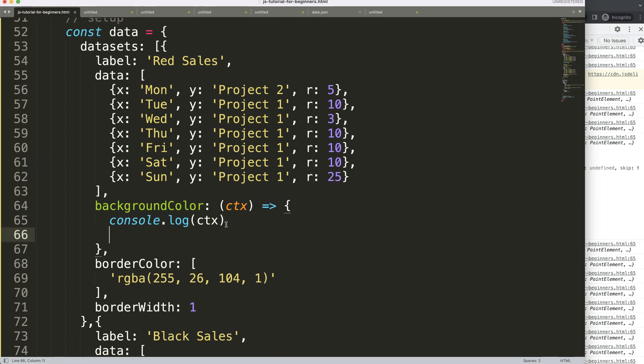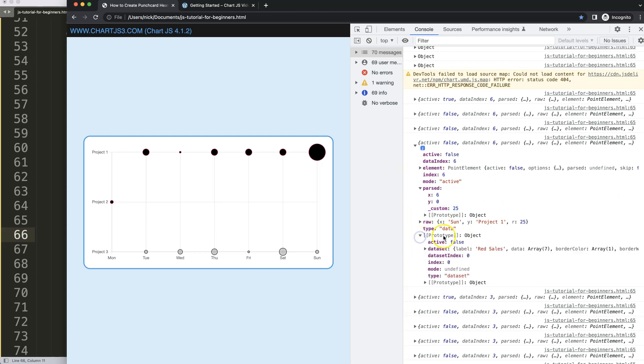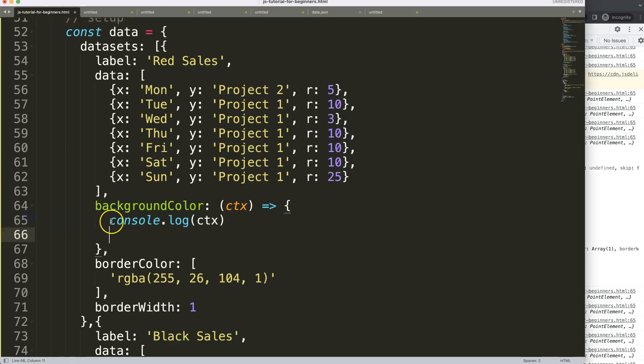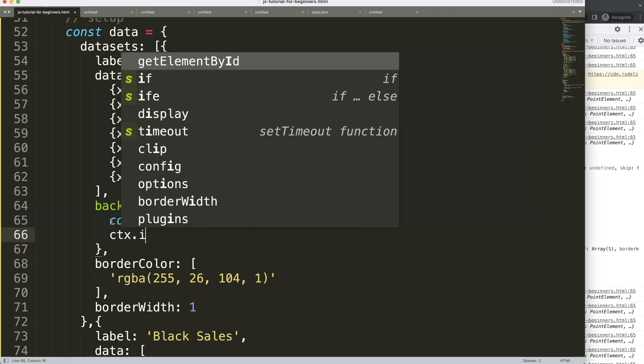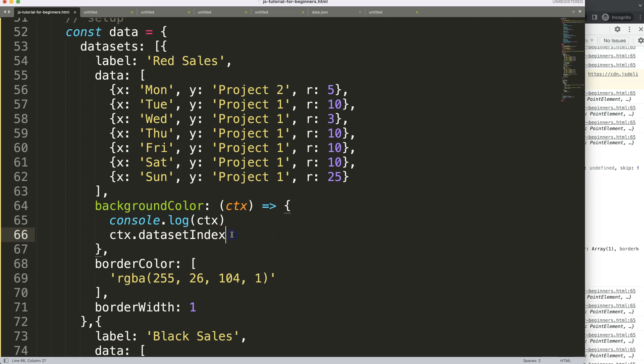First thing what I want to do here is I want to get the data set, because that will become important. And if I open up the prototype where we have more objects, you can see here the data set and the data set index number. This is correct because this one is the red bubble, that's index 0, and this is index number 1. So I'm going to grab this here.